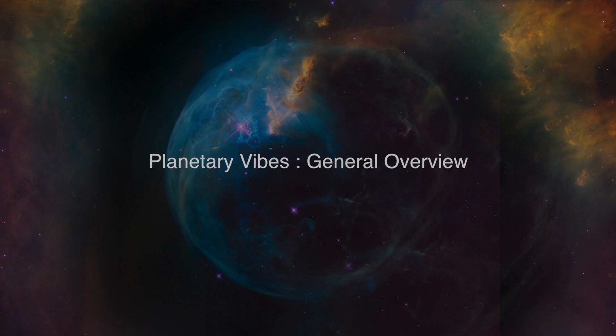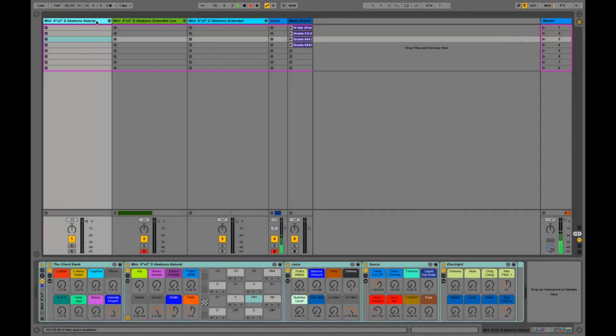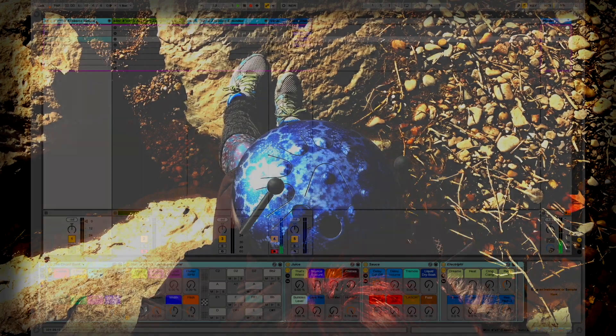This video was created to help you make the best of planetary vibes. The root sound of the instrument is a variety of high quality wood and metal tongue drums.